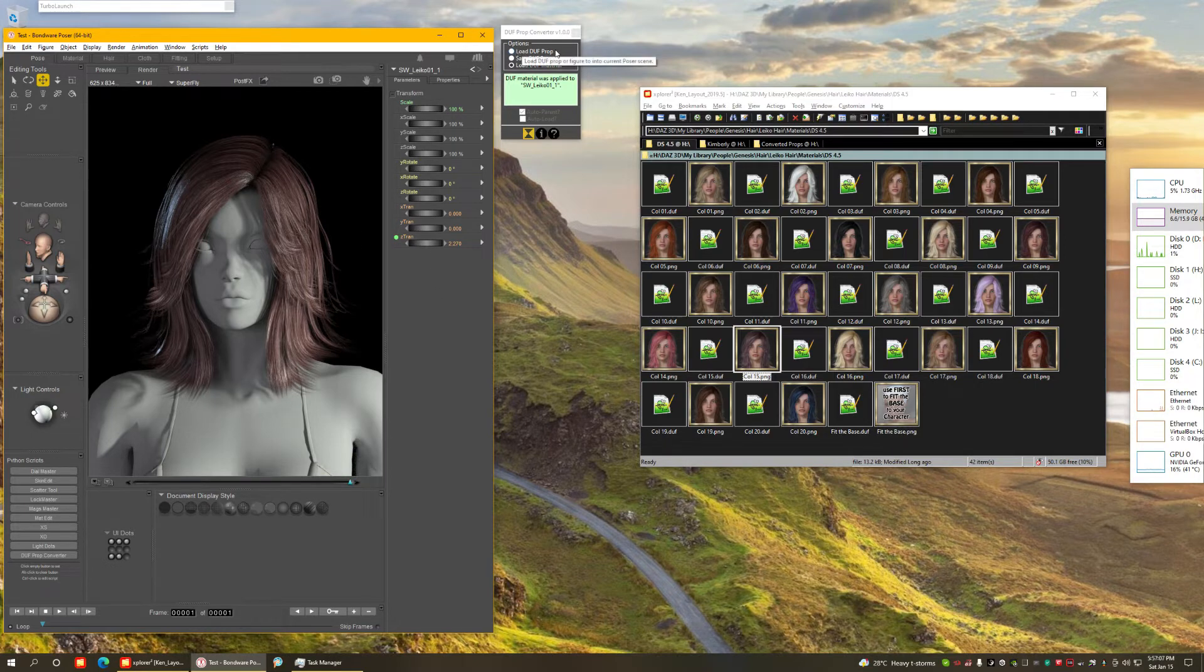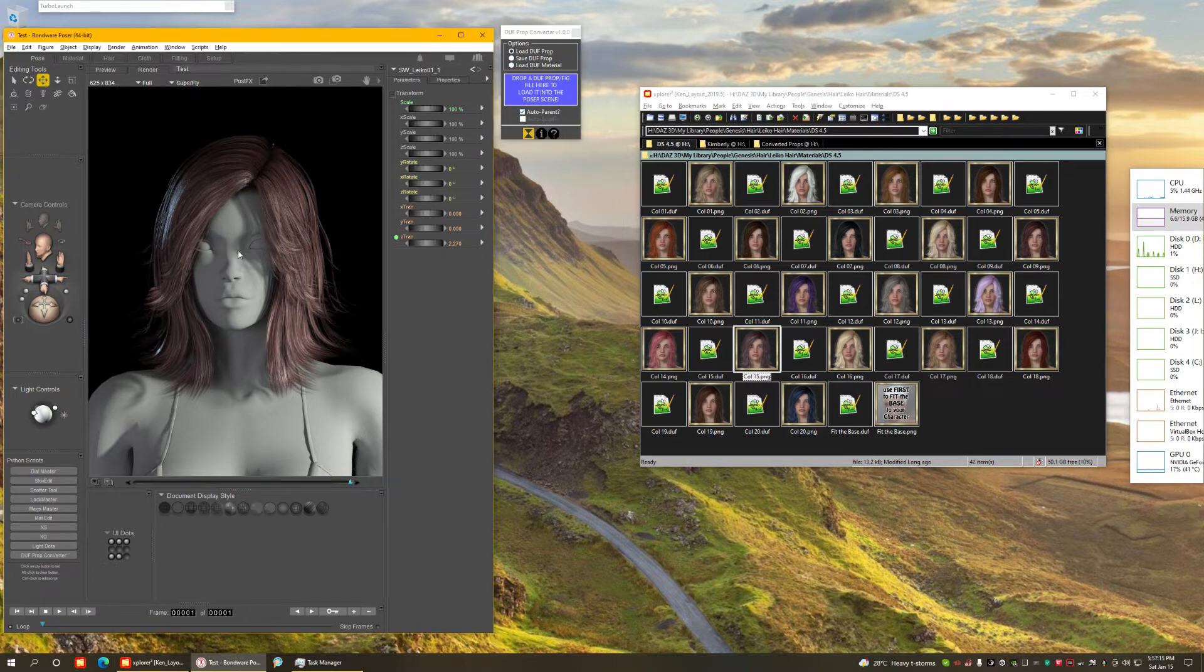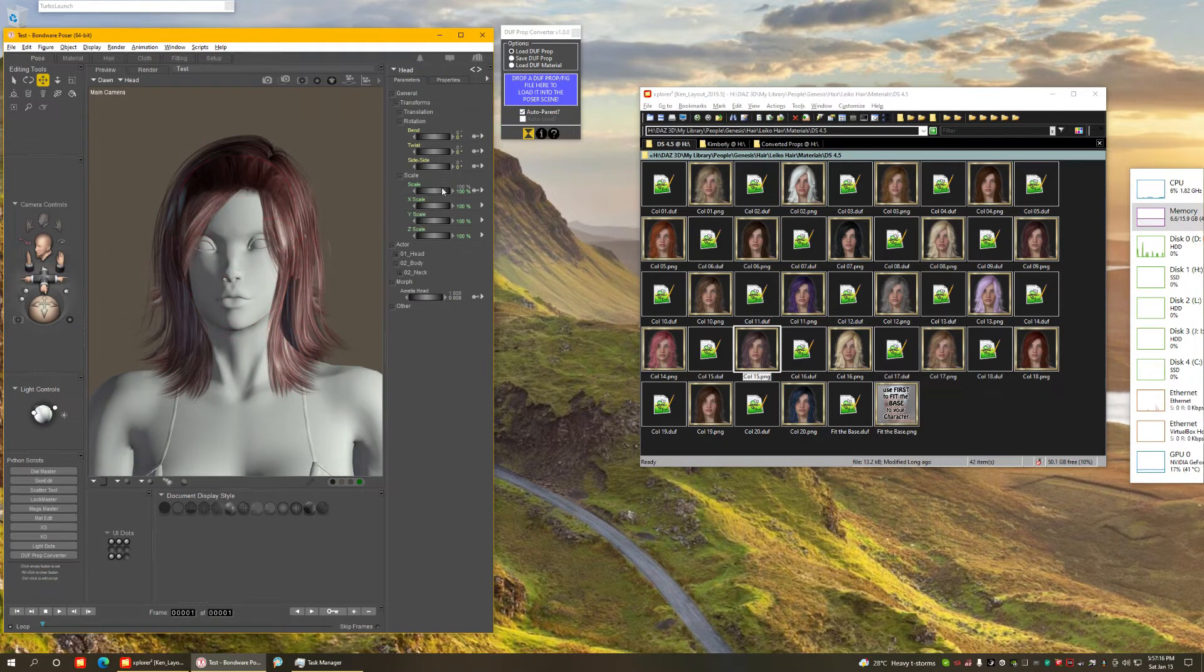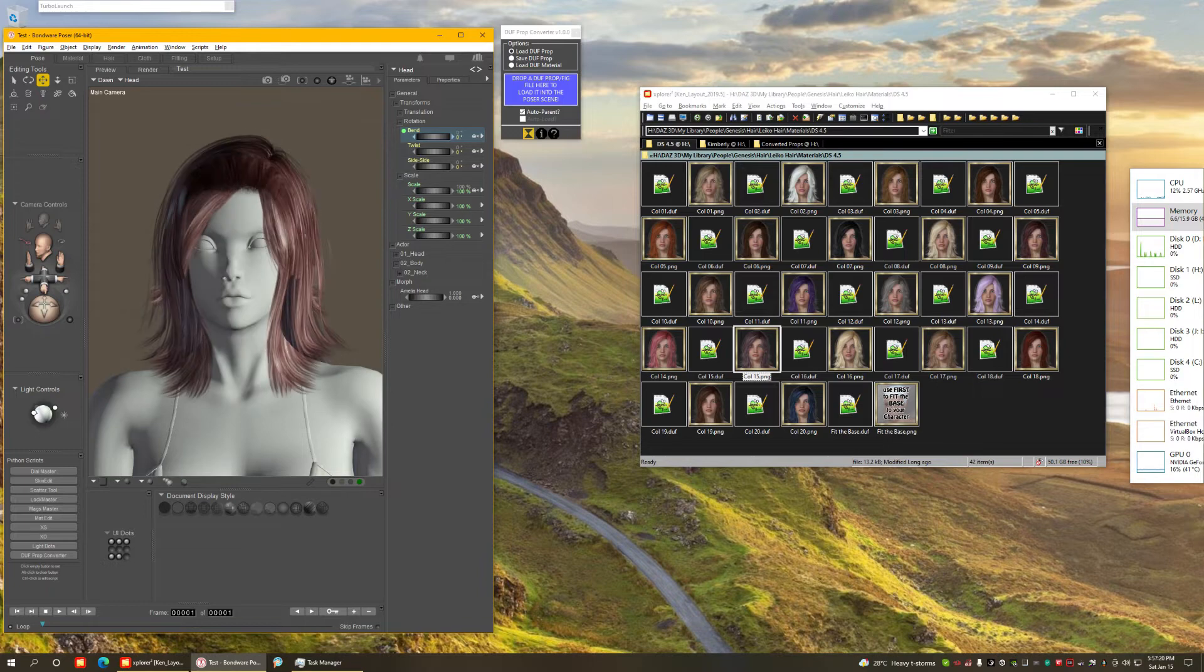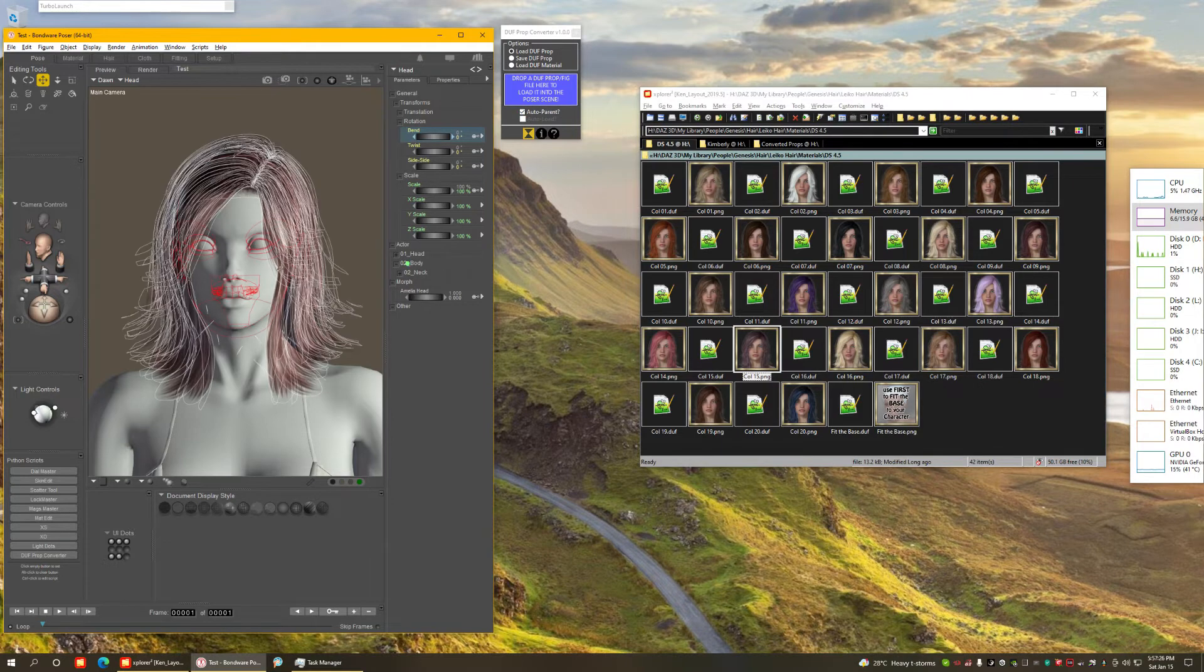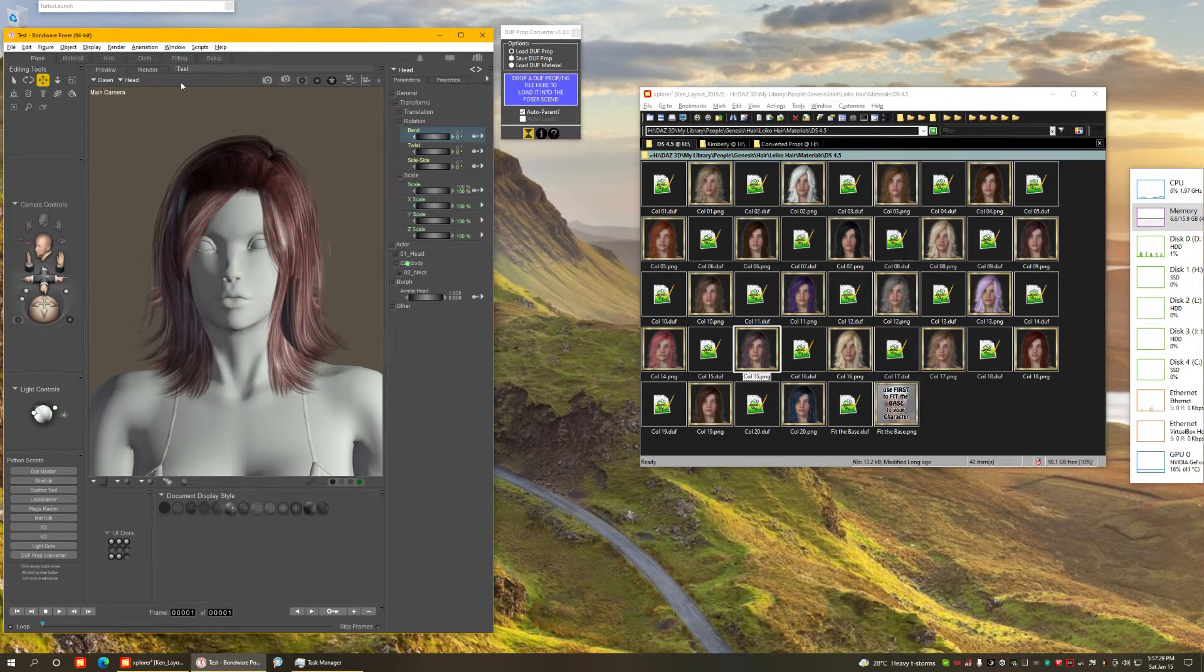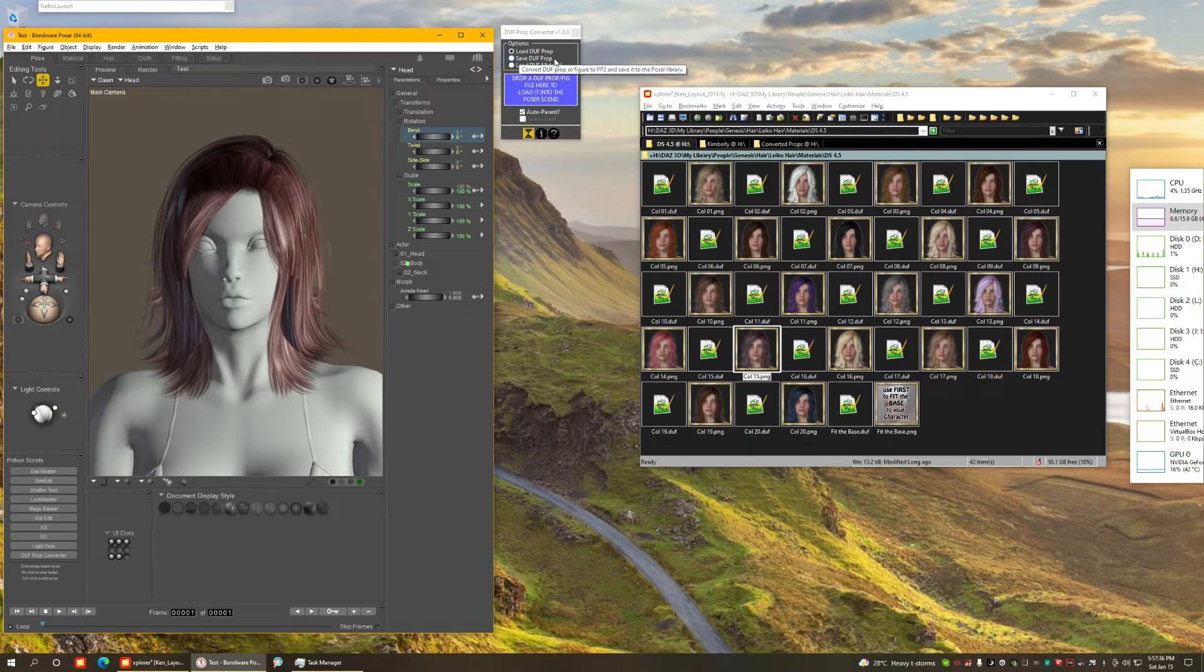So that shows what the first and third operation modes do, including some extra options like Auto Parent. You'll notice here that if I select the head and bend it, the hair is parented to it. That happened because I asked it to, when you convert it also auto parent it to the head. I made sure the head was selected before I did that. So what is the second mode here, the Save Duff Prop?